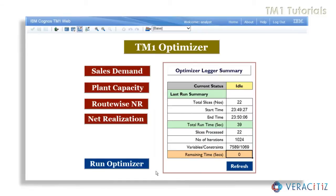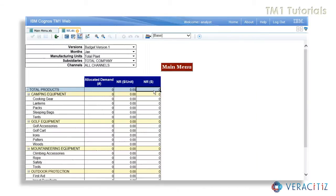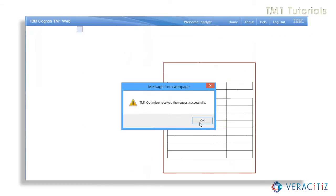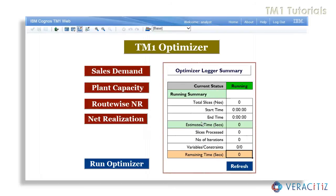Once we have attained the necessary information, our objective is to obtain maximum net realization value by allocating production capacity to the individual markets. Thus, subjected to the plant capacity and sales demand constraints, we can optimize the net realization to the company using the simplex algorithm. We will now run the optimizer, which will trigger the simplex algorithm built in the backend. A concise statement of the transactional process can be monitored.